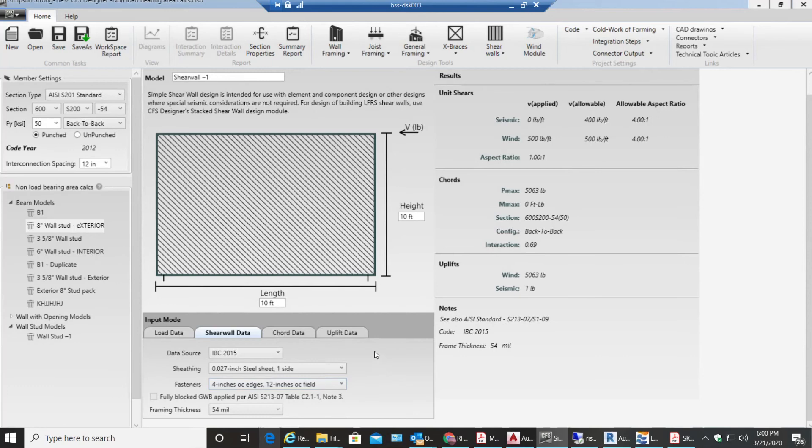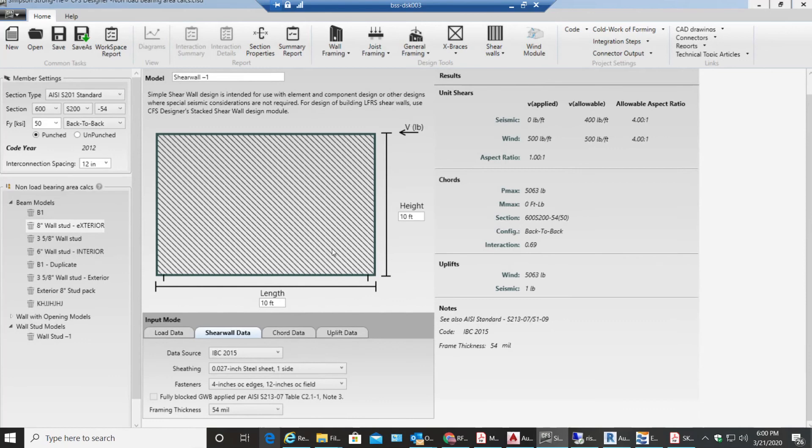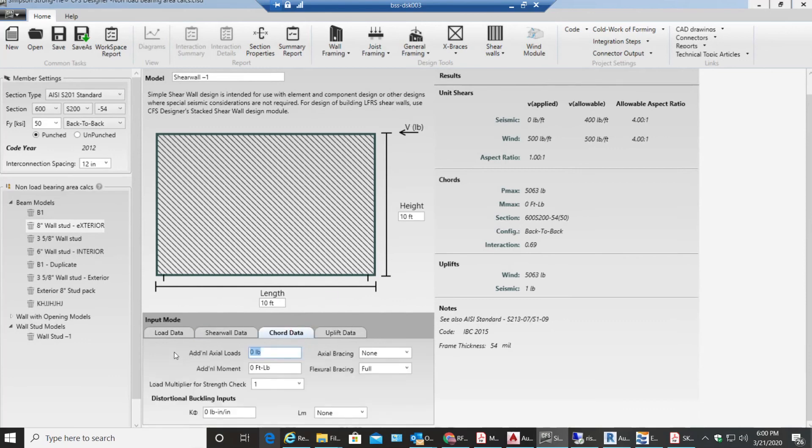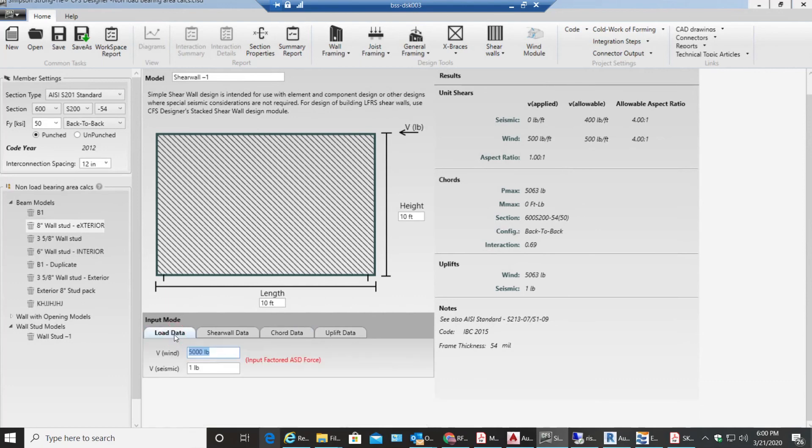So this 4 inches on center at edges will be all around the edges and also to the end studs, whereas 12 inches on center would be to all those load-bearing studs which are in between. So this is how you do a simple shear wall in CFS designer. Thank you for watching this video.